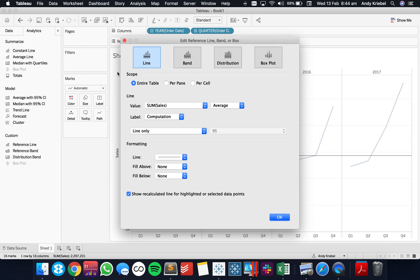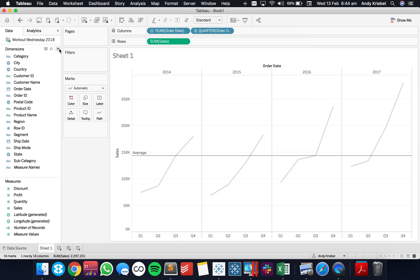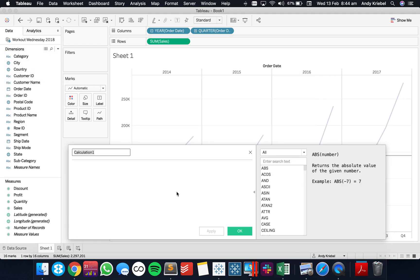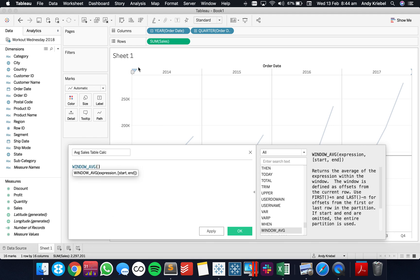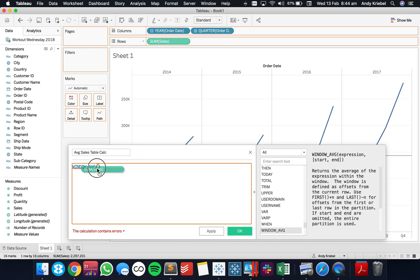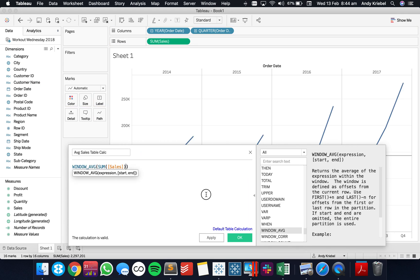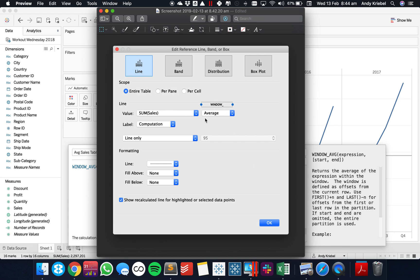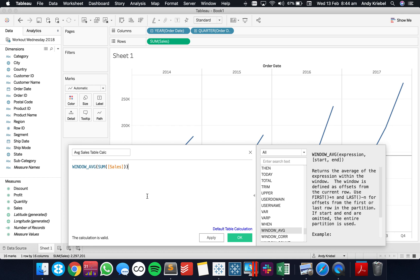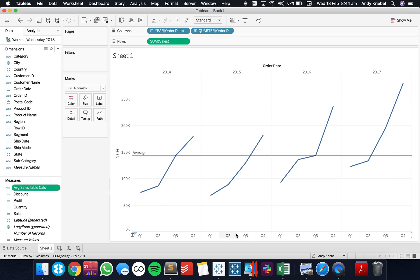Let's see what that looks like. Let's close our reference line and build a new calculation. Let's call it Average Sales Table Calc. What I want to do is a window average of the sum of sales. If I look back at my screenshot, we have a window average of the sum of sales — that's exactly what a reference line is doing. So let's hit OK.